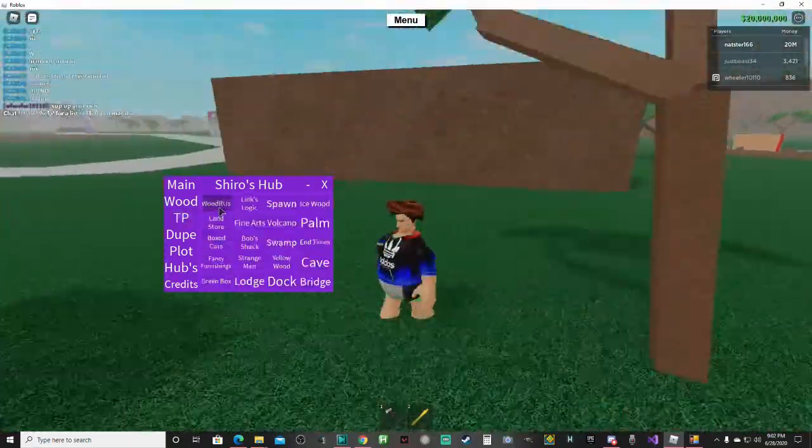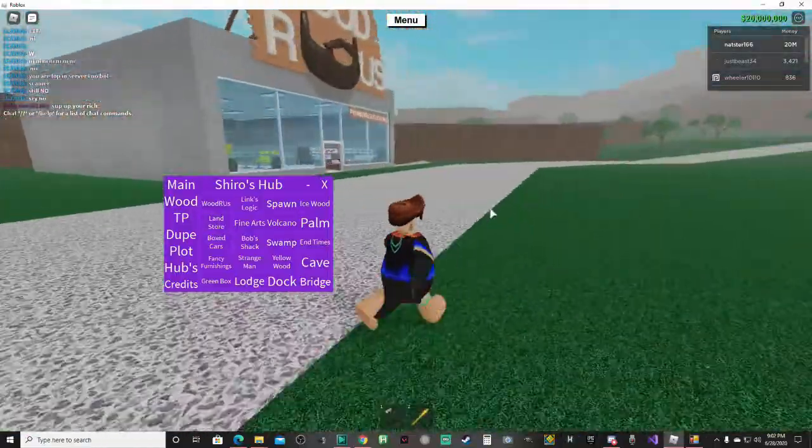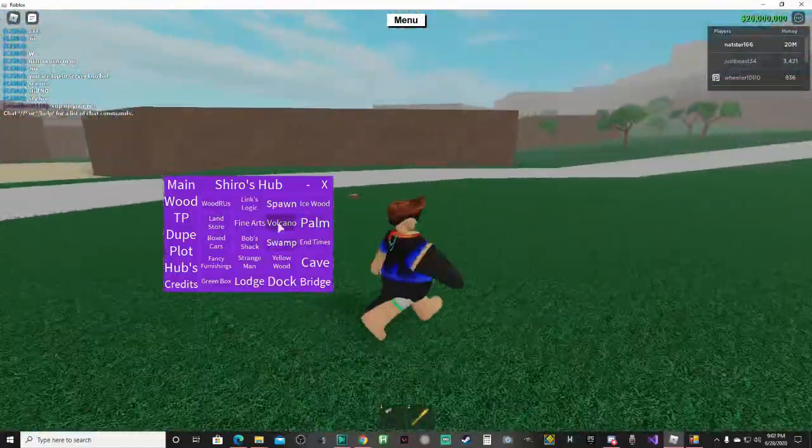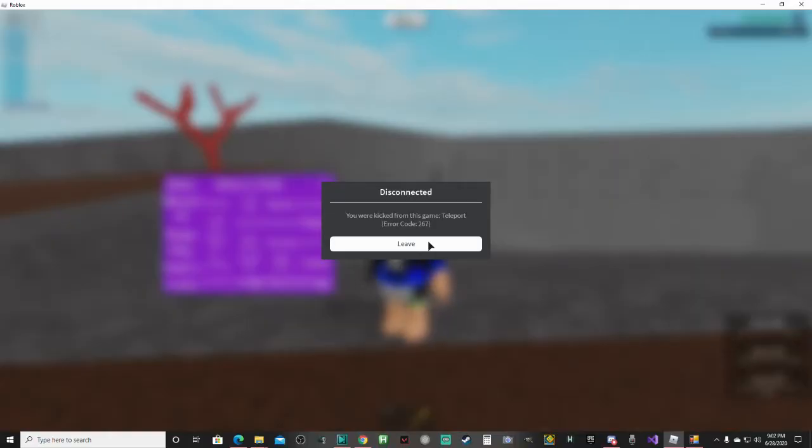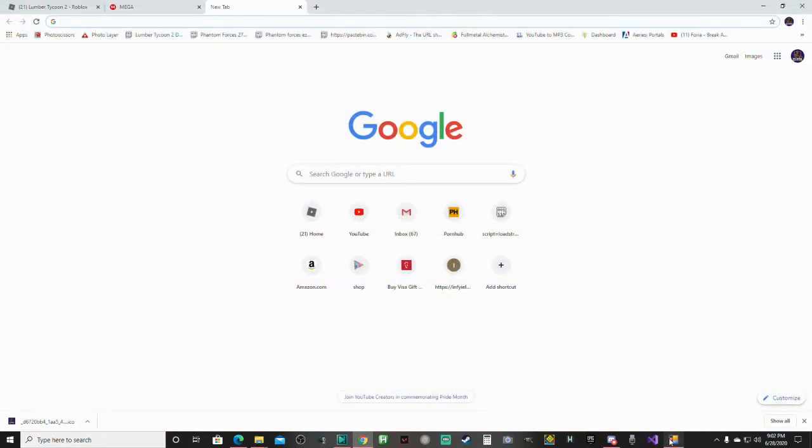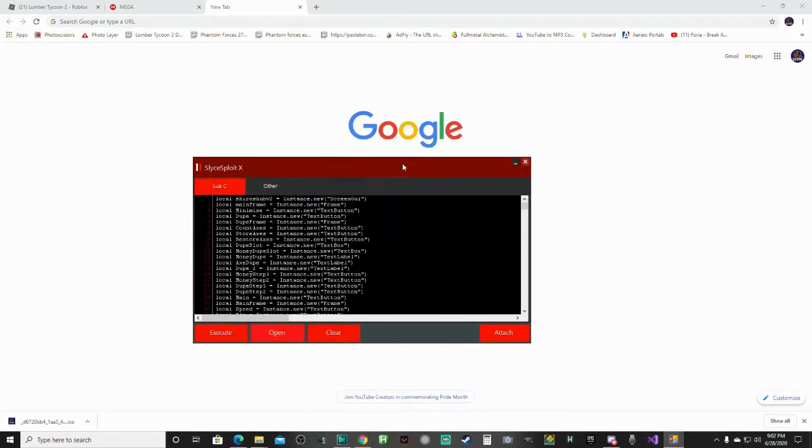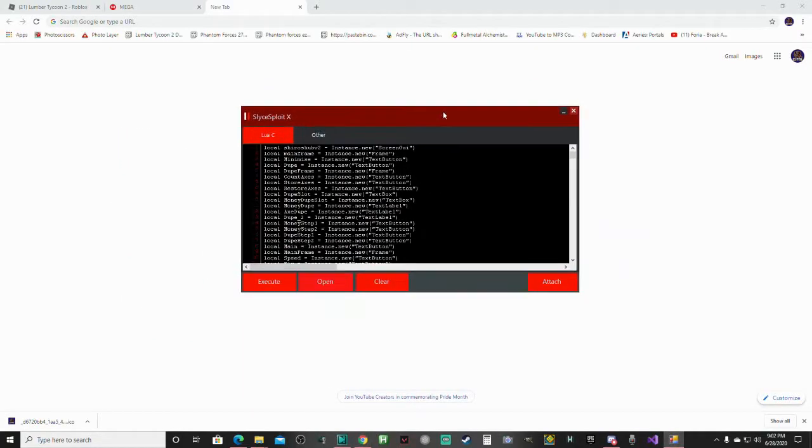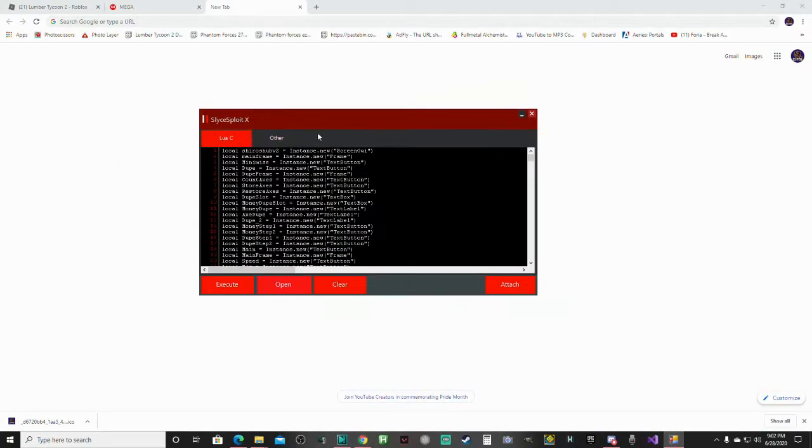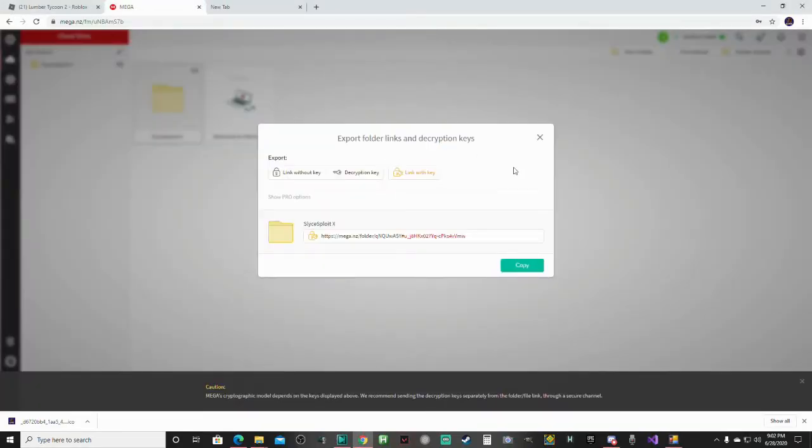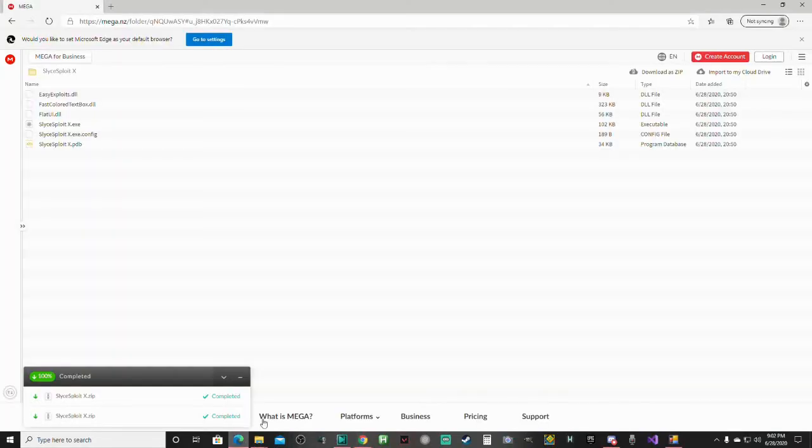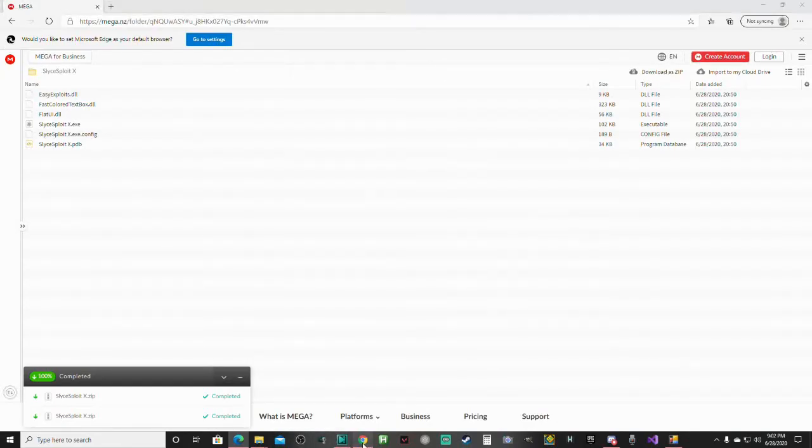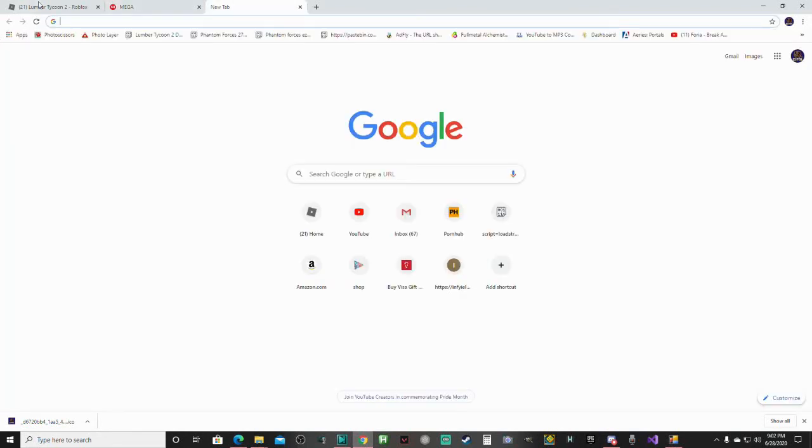Oh never mind, if you teleport too far it kicks you. But anyways, it's a completely free executor made by me. You can see Slice Exploit. Click the link in the description and just download a zip, and please like and subscribe if this helped you out. I will see you guys next time.